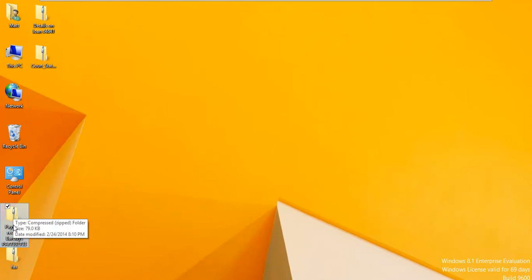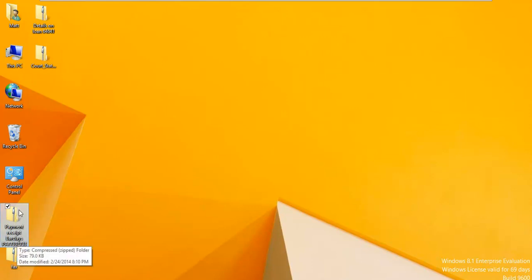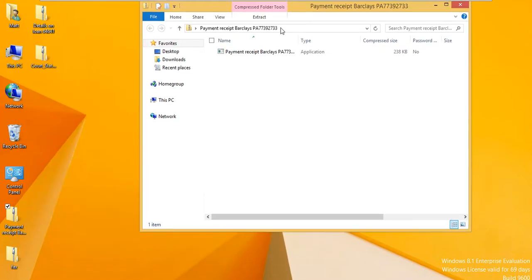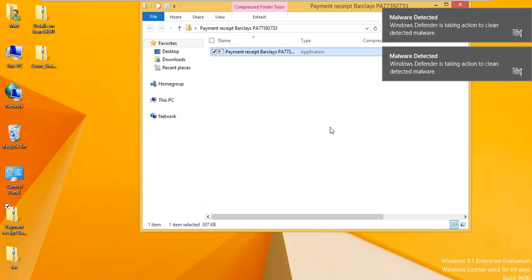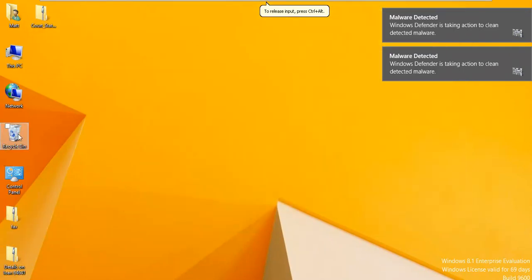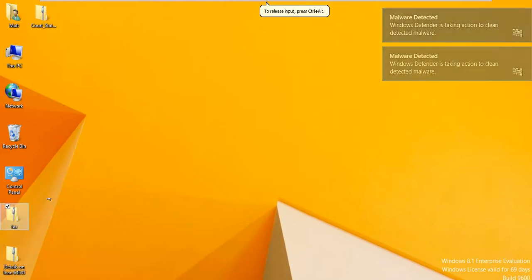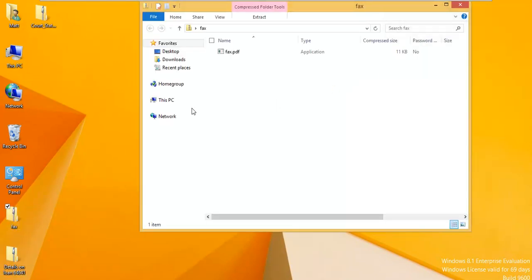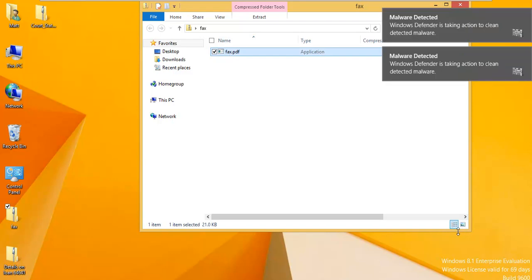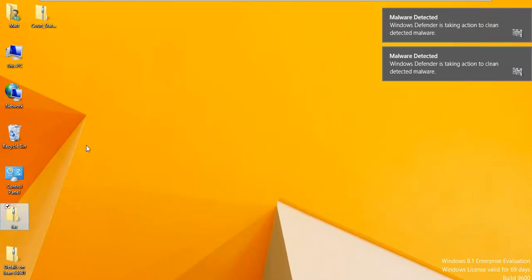And this one is a payment receipt from Barclays. We don't have that in St. Louis, so it wouldn't be a big deal to me. It's another virus caught by Windows Defender. Fax message. Fax.pdf, of course I should open this. Windows Defender catches it, again. Throw that away.